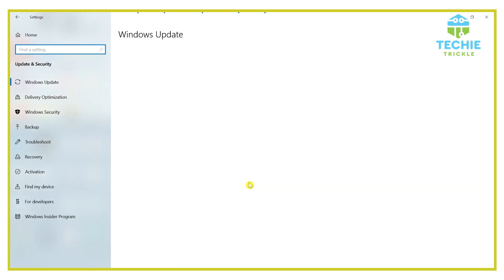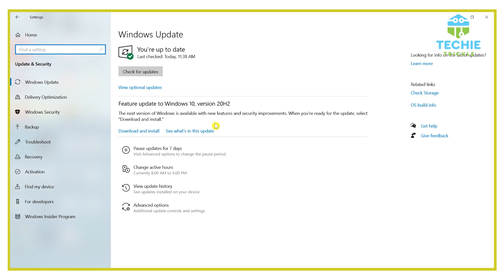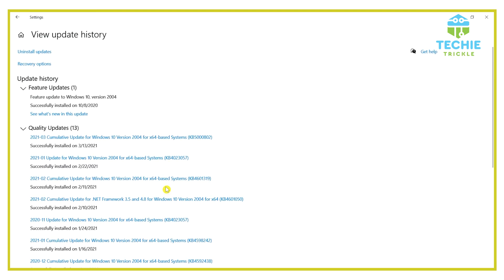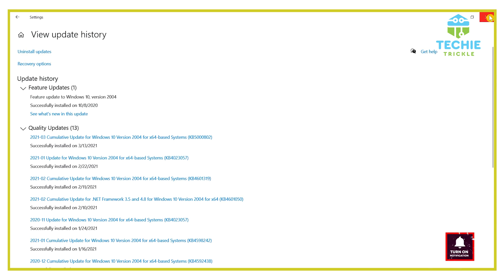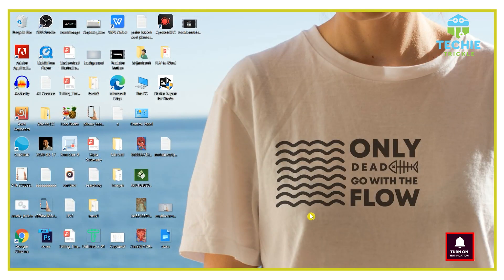From settings, go to Update and Security, and from there click View Update History, which will take you to the check for updates button. The uninstall updates option will be shown on the left top corner. If you click that, you would see all the installed Windows updates you already have. Right-click each option one by one and uninstall it so that you revert back to the previous version.